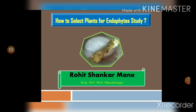Hello everyone. Today we are going to learn about how to select plants for endophyte study. In this video lecture, we are going to learn about what are endophytes, what is the criteria for plant selection for endophytic study, and at last which explants we have to select for the endophyte study. Now let's start with the introduction.